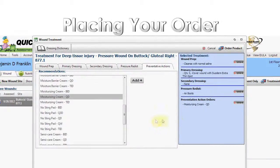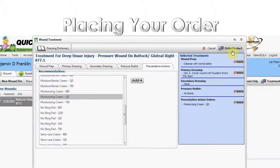Placing Your Order. Once all product and action orders have been selected, you may now place your product order with your distributor.